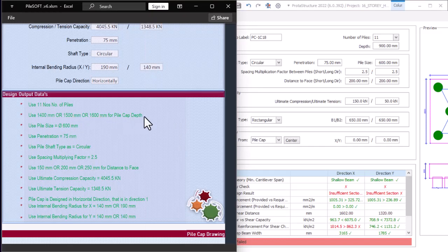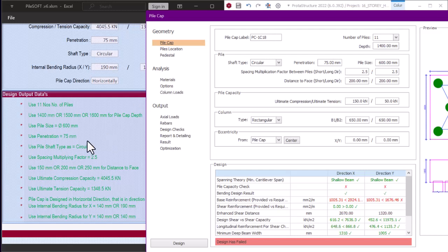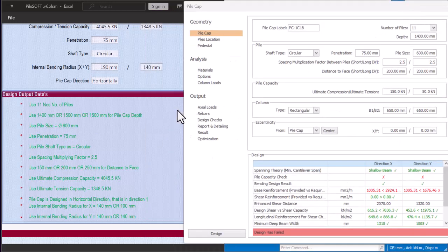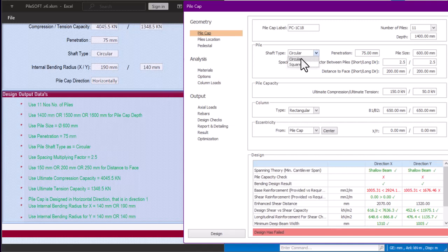PileSoft says to use 1400, 1500, or 1600 mm for pile cap depth. I'll come to the depth field and try 1400 first. PileSoft says the pile diameter is 600 mm, so I'll enter 600 here. For penetration, PileSoft says use 75, so I'll input 75. The pile shaft type is circular, so I'll select circular.